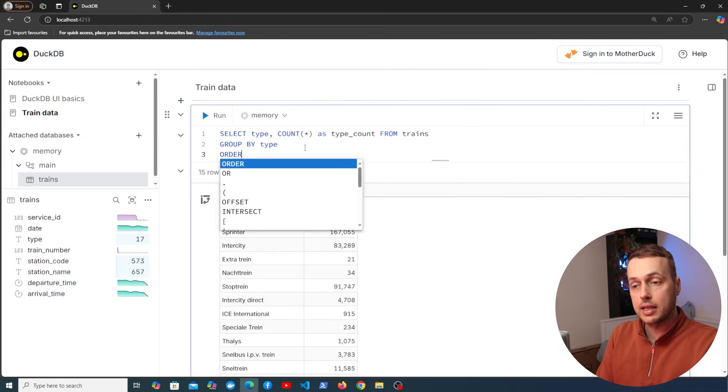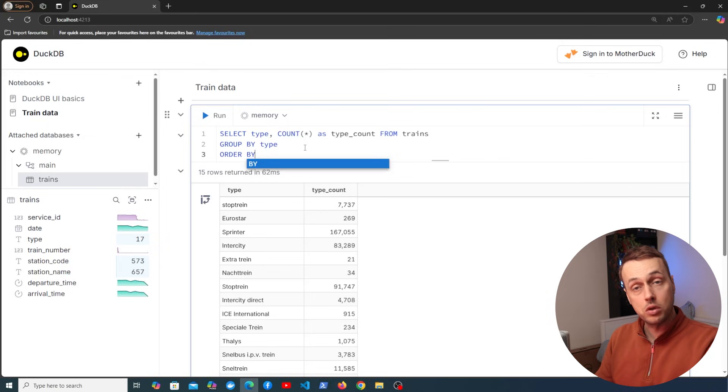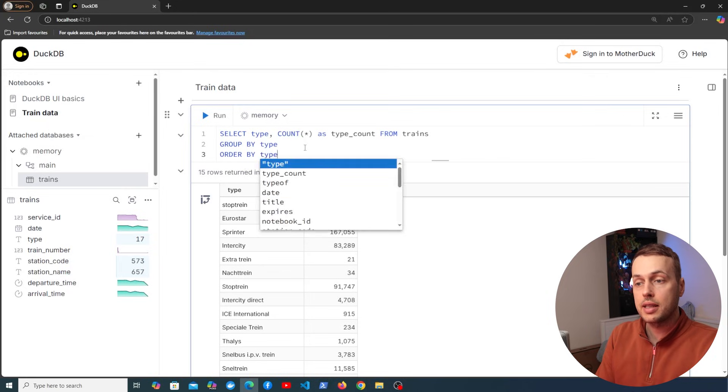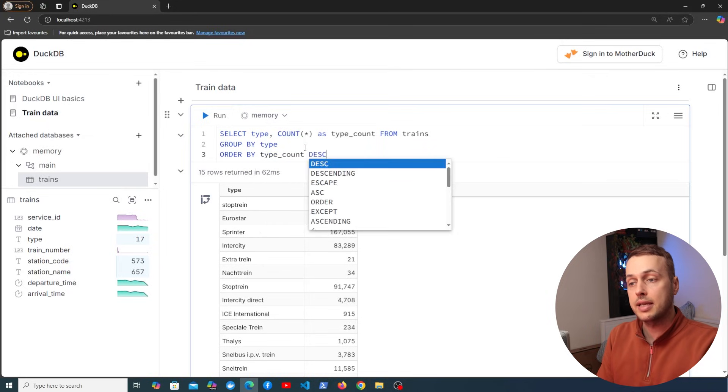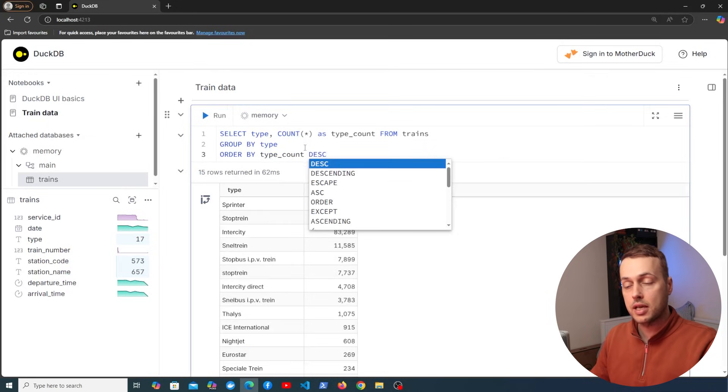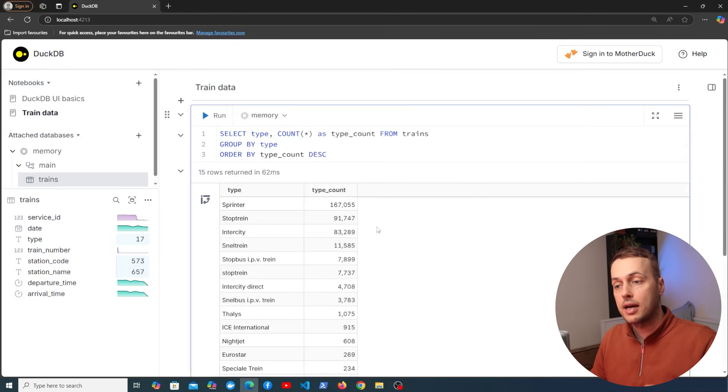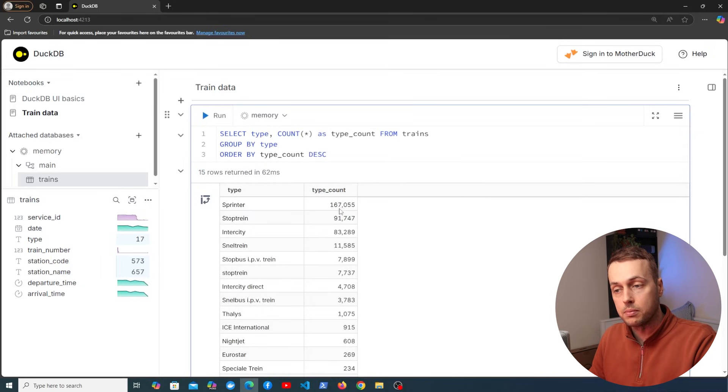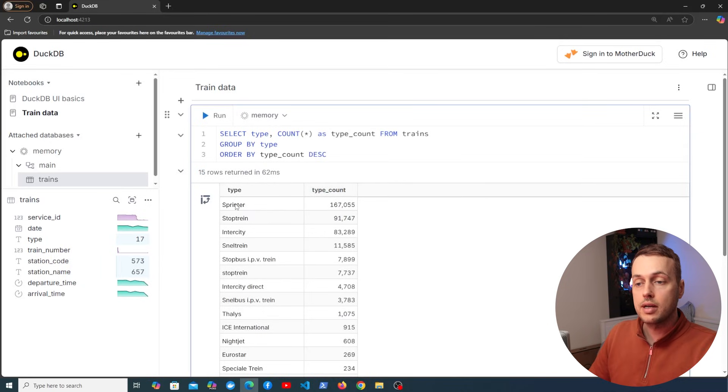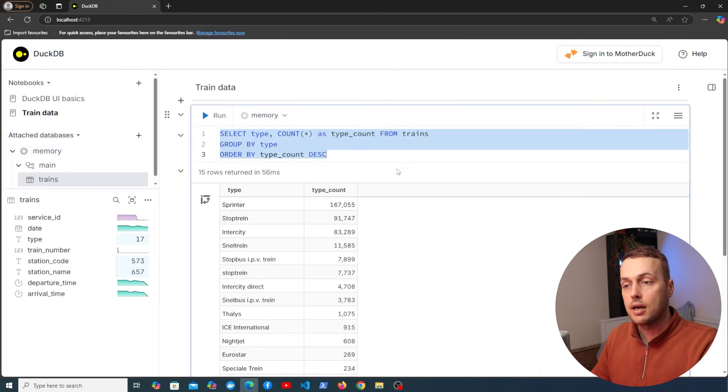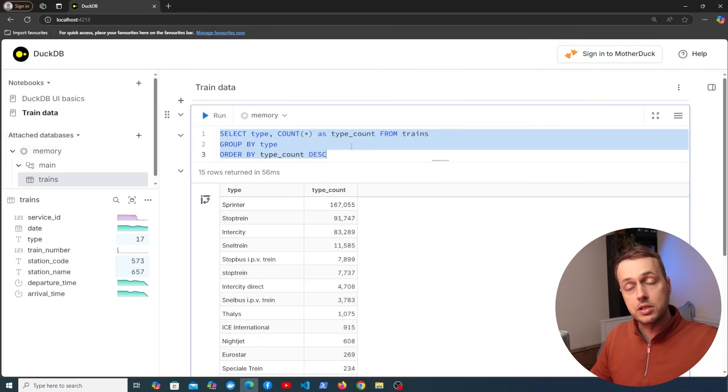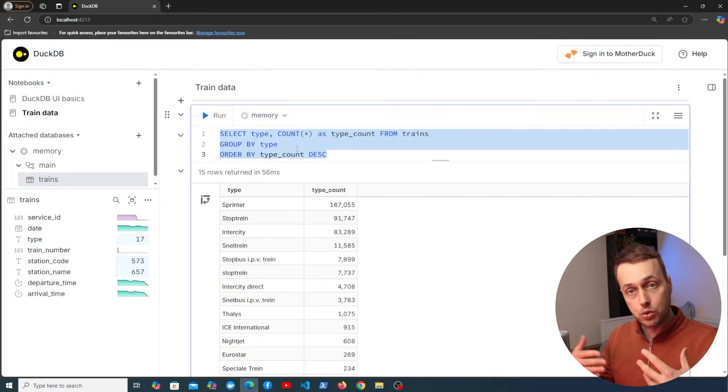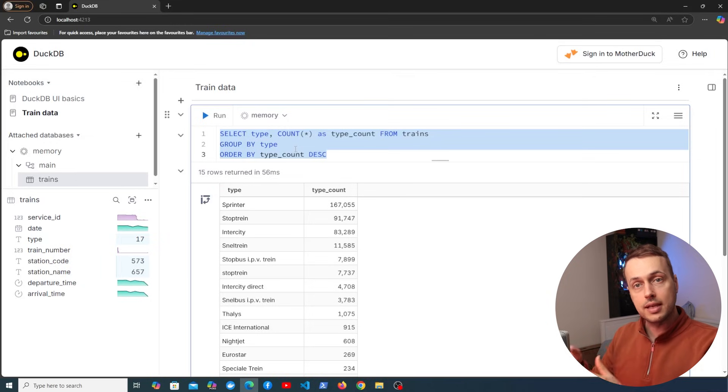So we can see that each type has a number of records here and one other statement we could add here is an order by clause and we could order by that type count column in descending order. So let's execute this and you can see we get the one with the most records at the top of the right hand side column. So sprinter is the type that has the most records and this might be useful for some kind of analysis that you're doing. So you can consolidate these queries into these interactive notebooks.